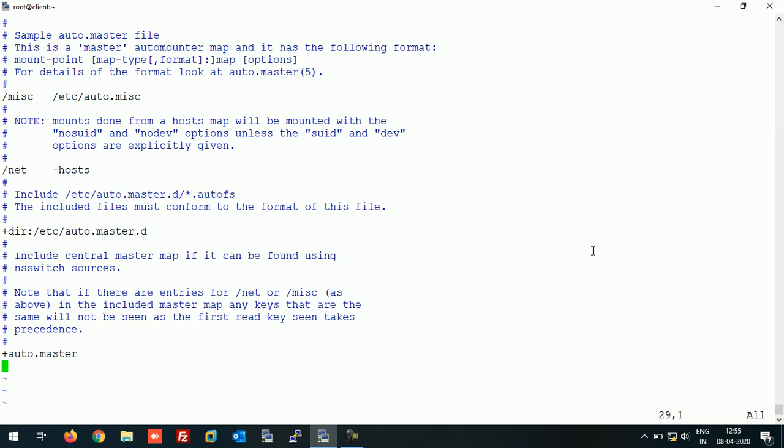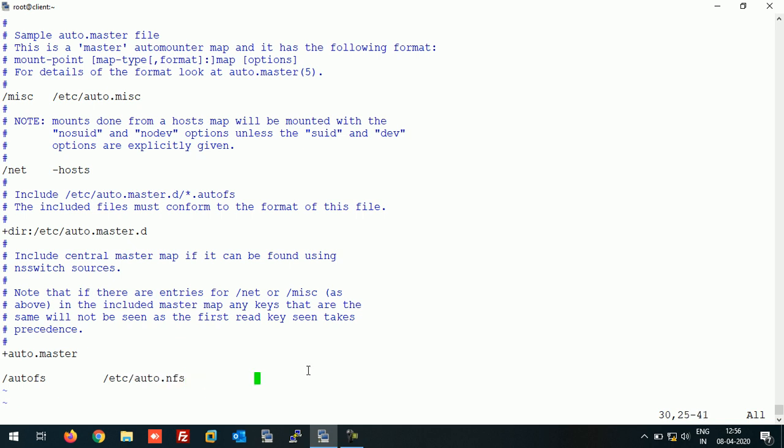The default timeout for AutoFS is around five minutes, that is three hundred seconds, but we can change it as per our need. Let's suppose we change the timeout value to two minutes or 120 seconds. Let's make an entry here: /autofs /etc/auto.nfs - this is the file where we're going to define the NFS share. The next is the timeout value. I'm giving here 120 seconds or two minutes. Save this file.